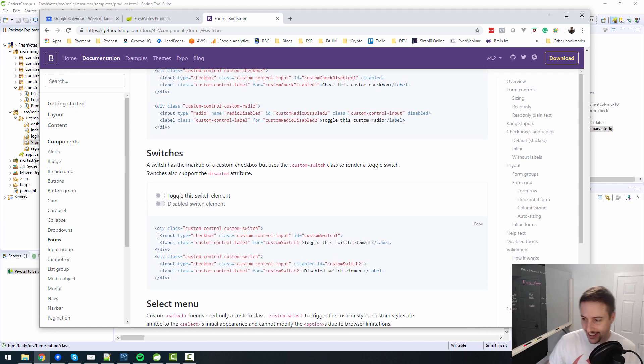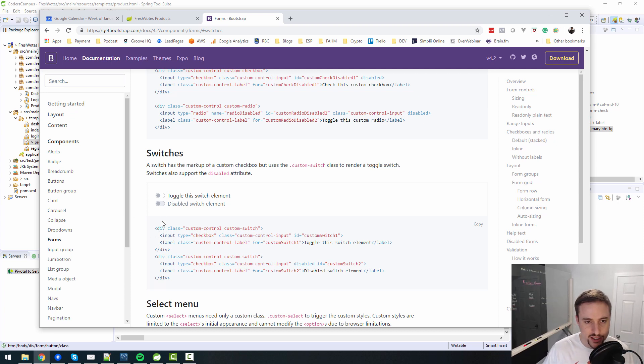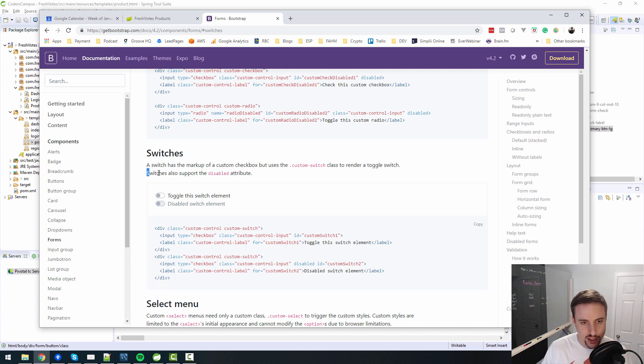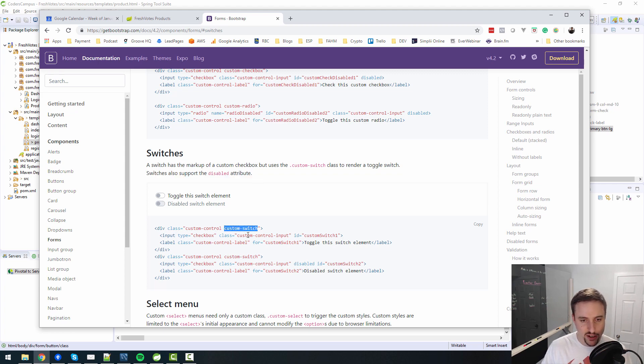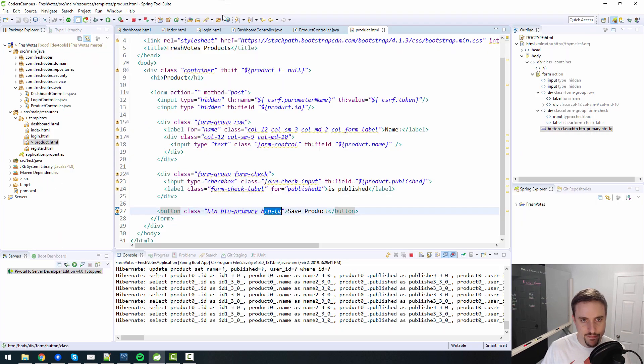A switch has the markup of a custom checkbox. So this looks a lot better to me. How do we do this? And then select menu. So this was hidden deep down in the forms was a switch. So let's do four minutes and see if we can get this working in four minutes.